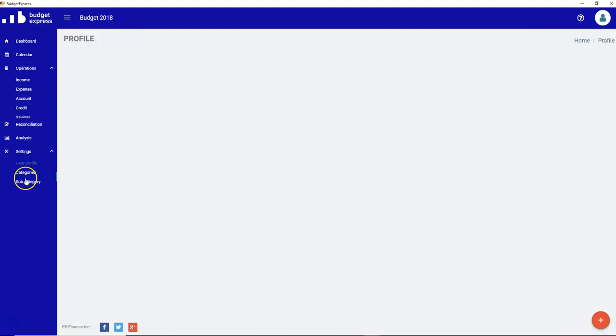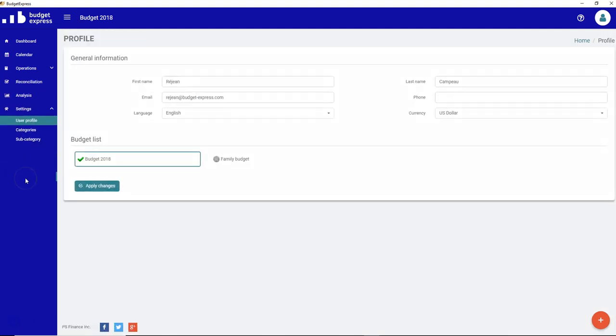So that's it for the settings menu. If you got any questions or commentary on this particular subject please send me an email to support at budget-express.com. Thank you for your time.